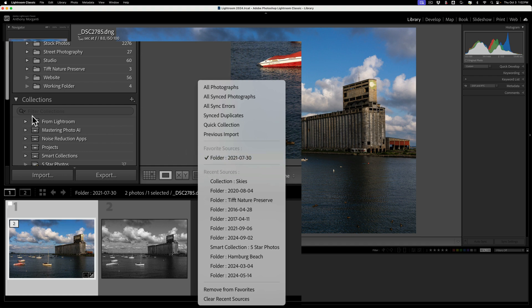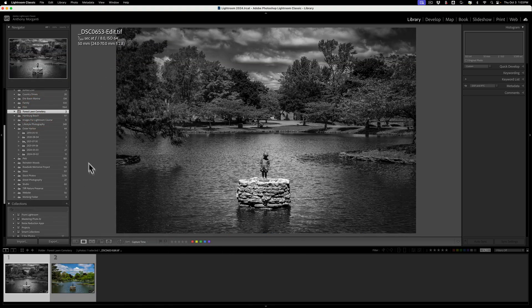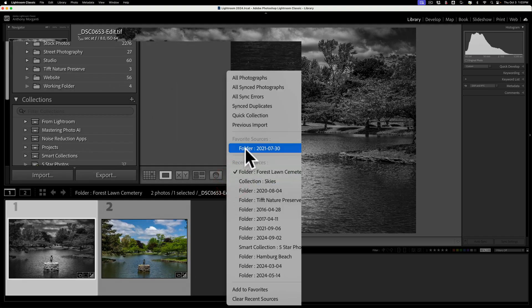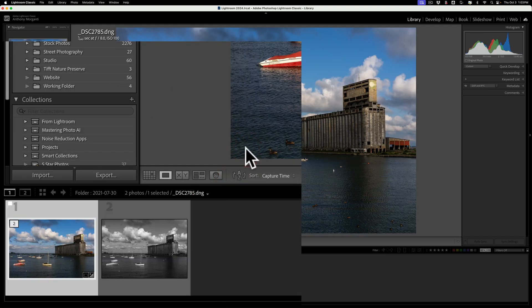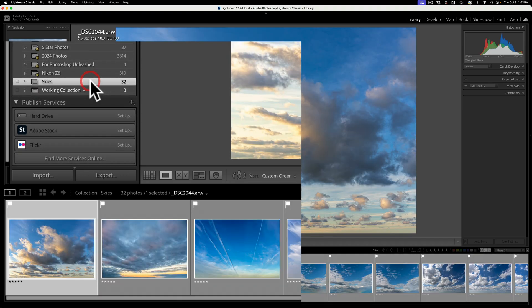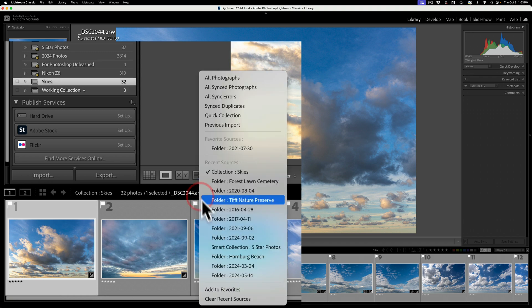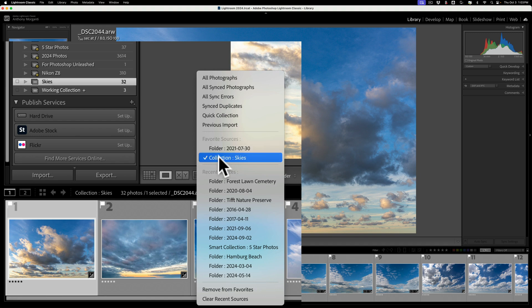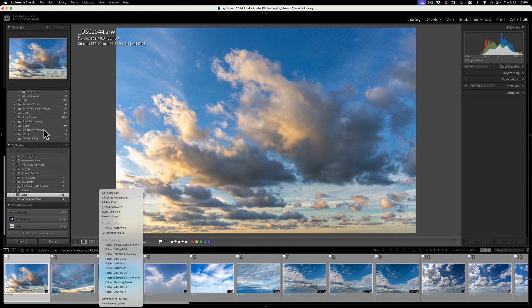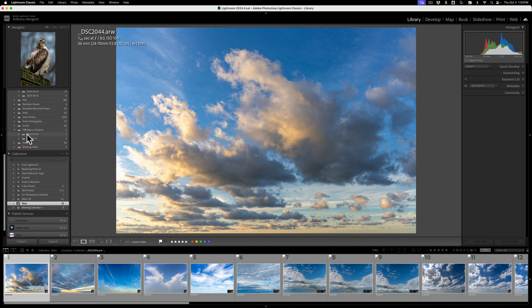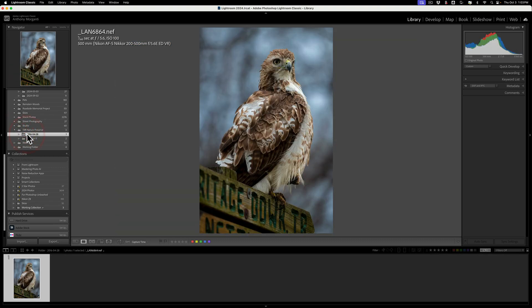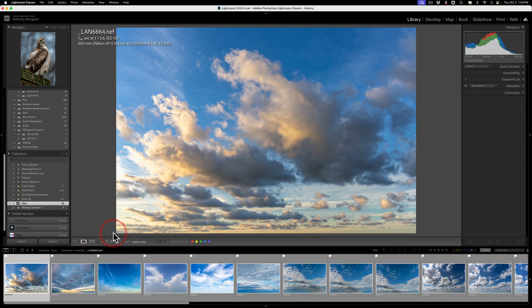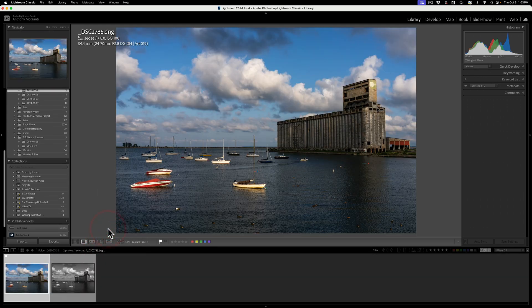So it doesn't matter what folder you happen to be in. It could be in another folder. Just click there, go to your Favorite Sources, and click on it like that. Same thing for a collection. I'm in this Collection Skies again. I could then go down here to this little dropdown, go to Add to Favorites, and now it's there. And you'll notice that I have two Favorite Sources, that folder and this Collection. So I could be anywhere, I could be in a wholly different area of Lightroom, and I could come down here to this dropdown, and I could jump to my Collection of Skies, or I could jump to that folder I was in previously.